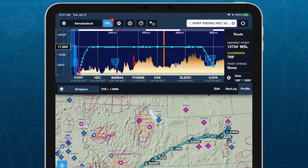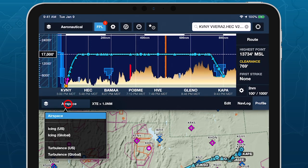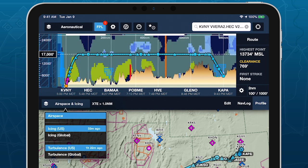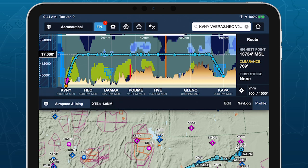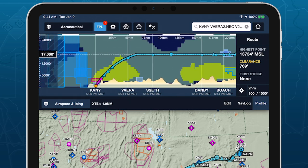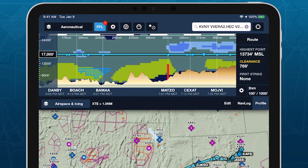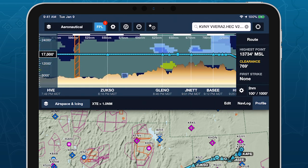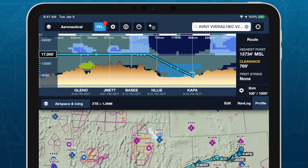ForeFlight's Profile View includes selectable icing and turbulence forecast layers, providing a cross-section of weather in addition to terrain, obstacles, and airspace along your route. Weather layers in Profile View are included in ForeFlight's Performance Plus and Business Performance subscription plans.